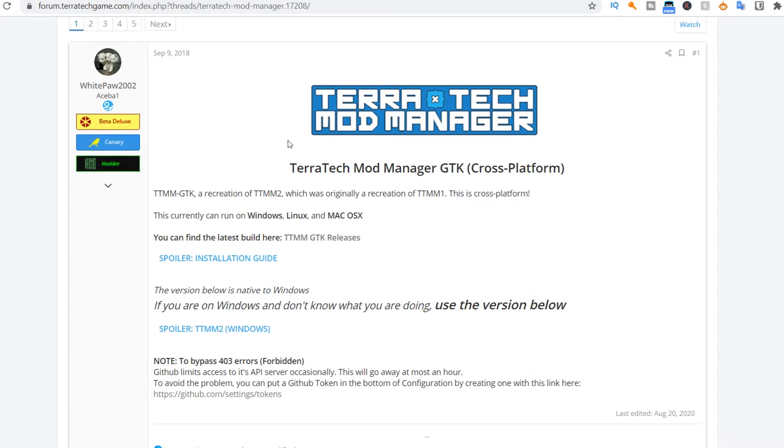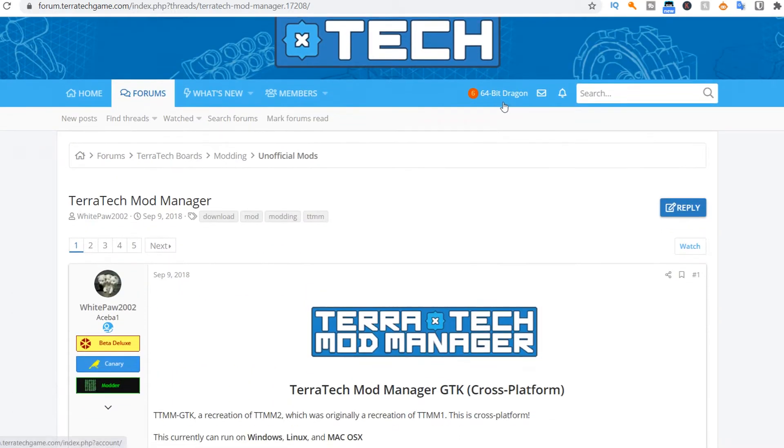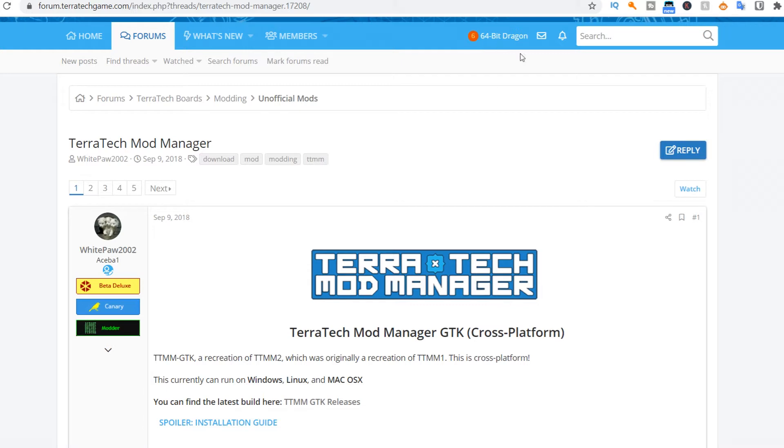It's just on the Terratech forum. I'm not sure, but you may need to create an account before you're actually able to do so.